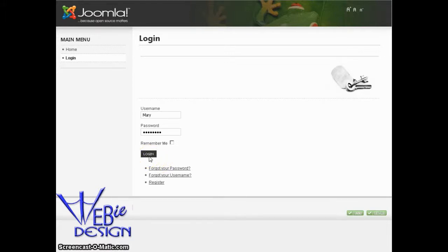Okay, we are going to add a pop-up image to some existing content on our website. First thing, we're going to log in to the front end of the website.